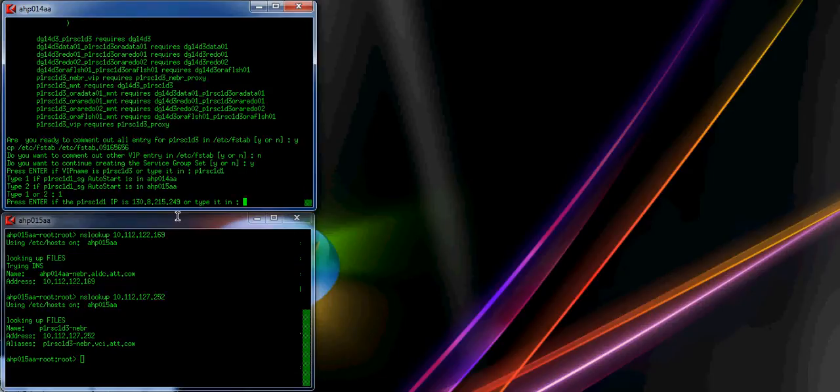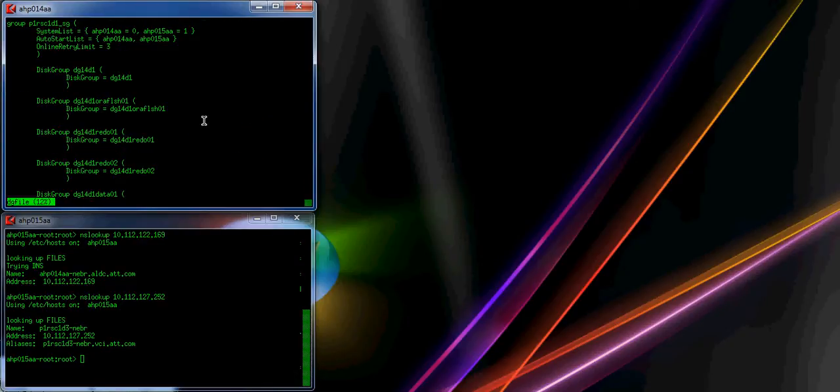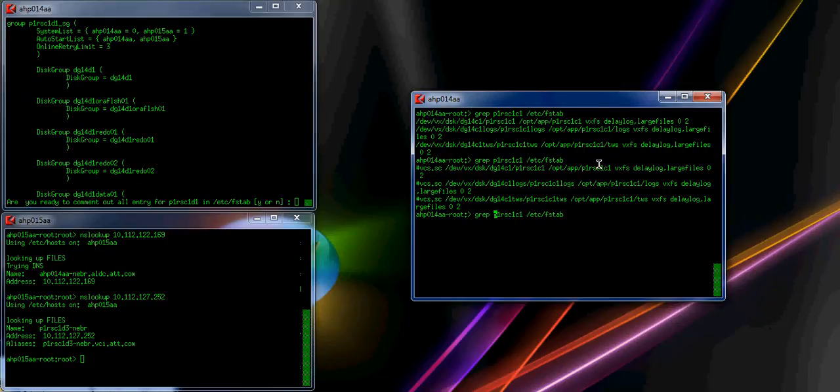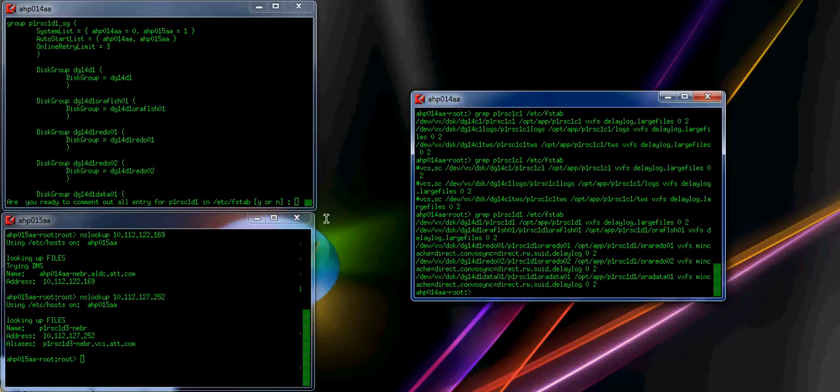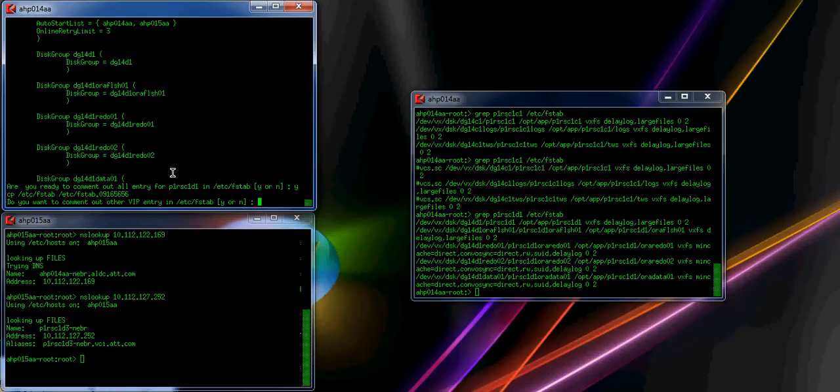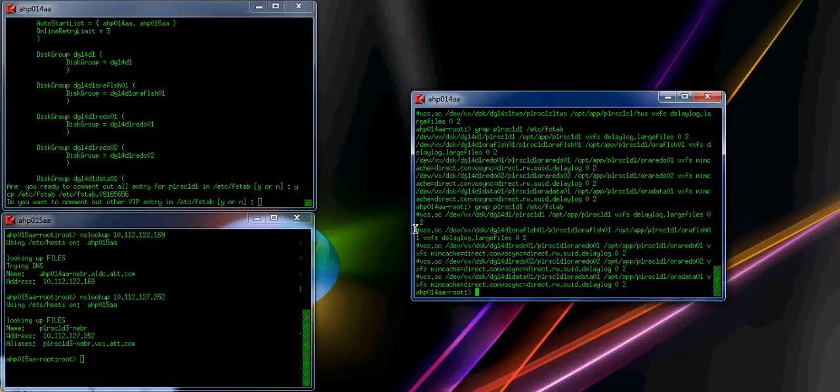Do you have another service group? Yes. This time it is the third VIP: P1RSC1D1. It will start on 14AA, so I type 1. It finds the IP address, subnet mask, and it's composing the third service group. To create one service group takes less than 30 seconds. Do you want to comment it out? I'm going to show this one more time — grab C1D1 from the FCFS tab, yes to comment them out, and there you go. Grab it again — they are all commented out now.